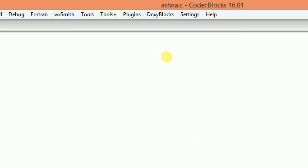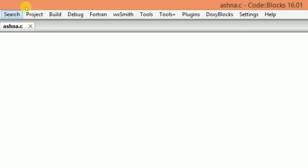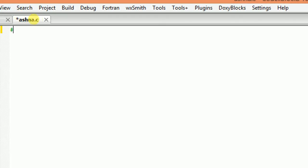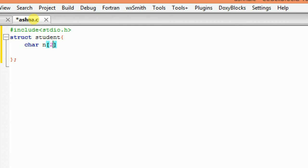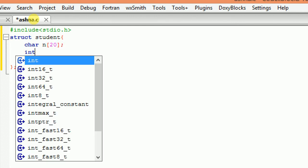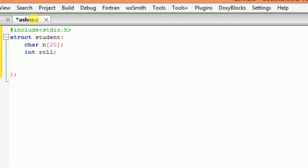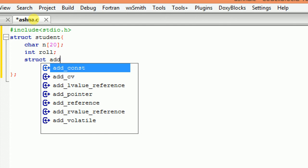Now I am using the Code::Blocks compiler to compile my C program. So here I am writing #include stdio.h. Then I am writing struct student. And inside this, I am writing the structure members of the student, like char name with size 20 and then int role. And then inside the structure student, I am nesting one more structure named address.